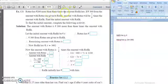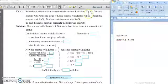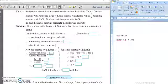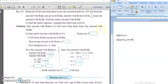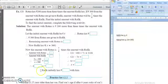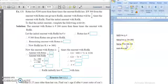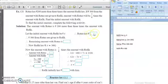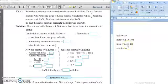Rafiq has rupees x, so Ratna will have 3 times x plus 200. Now for the next condition: if rupees 300 from the amount with Ratna are given to Rafiq, we deduct 300 from Ratna's amount and add 300 to Rafiq's amount. Ratna had 3x plus 200, so after deducting 300, Ratna's amount becomes 3x plus 200 minus 300.